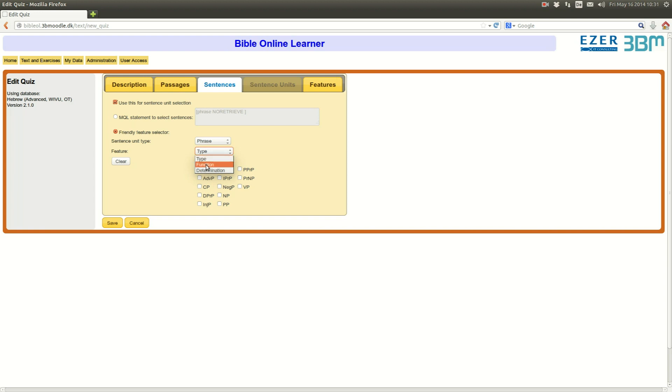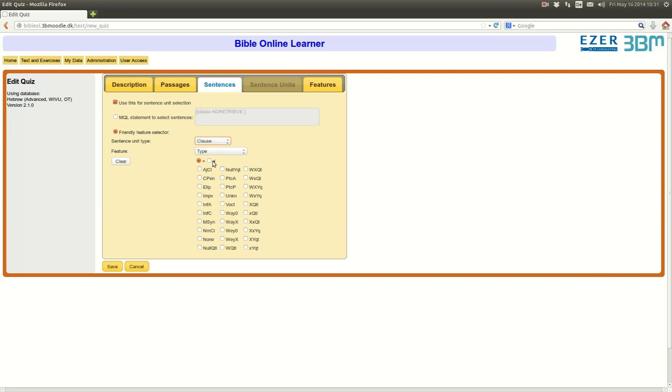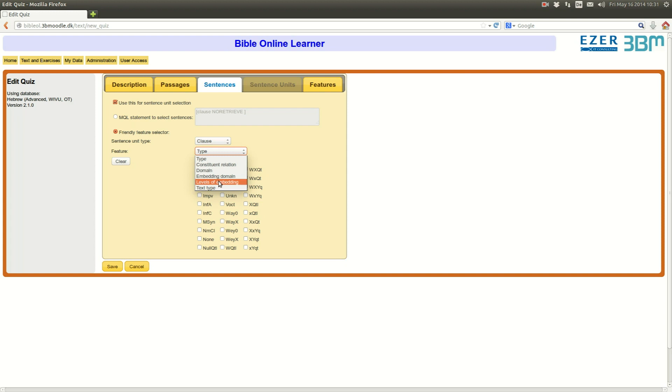Functions would be, the phrase function could be subject, predicate, object, complement, adjunct, and things like this. On the clause level, you will again have different types of features. For example, the clause type, is it a verbal clause, a nominal clause, and so on.